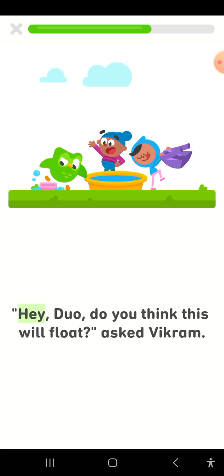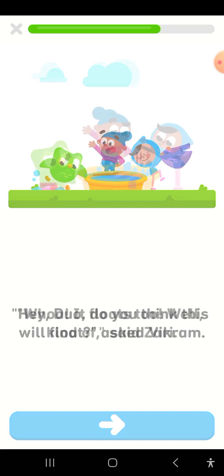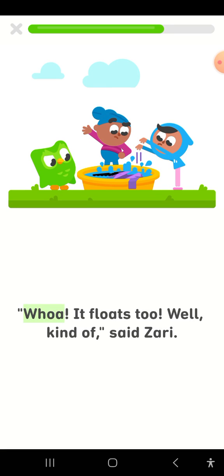Hey, Duo, do you think this will float? asked Vikram. Whoa! It floats too!